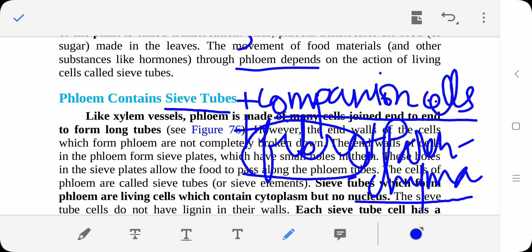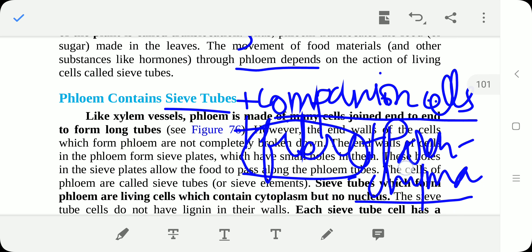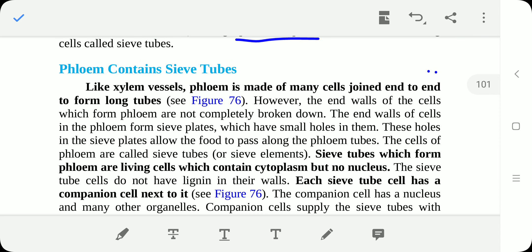Let's see the structure of sieve tubes. Like xylem vessels, phloem is made up of many cells joined to form long tubes. However, the end walls of the cells which form phloem are not completely broken down. Instead, the end walls of cells in the phloem form sieve plates, so one cell and another cell are linked via sieve plates.